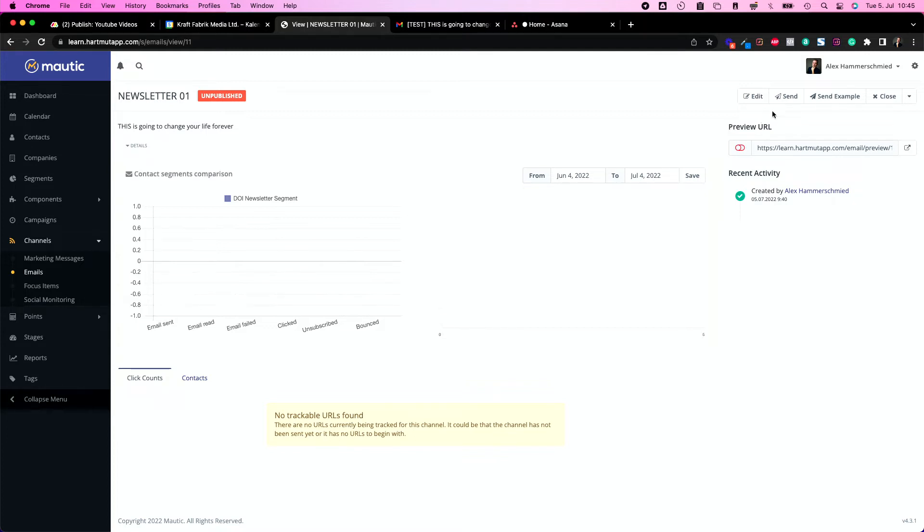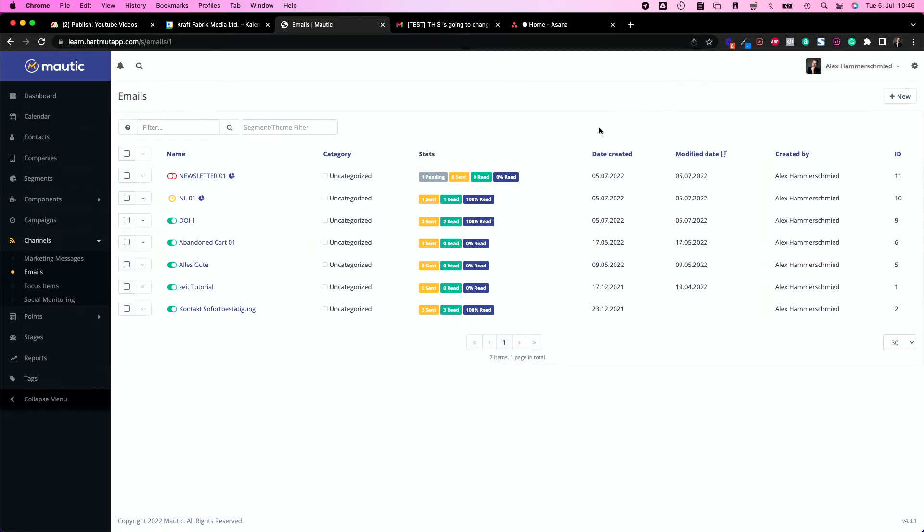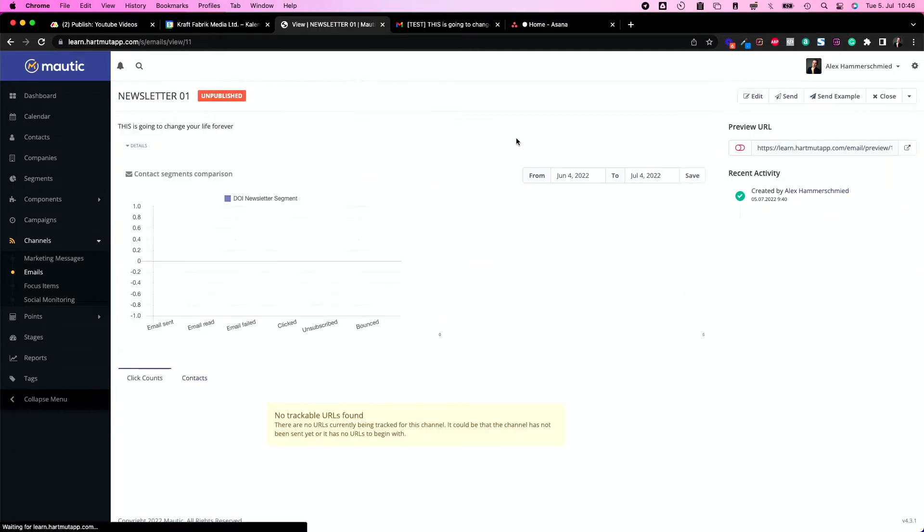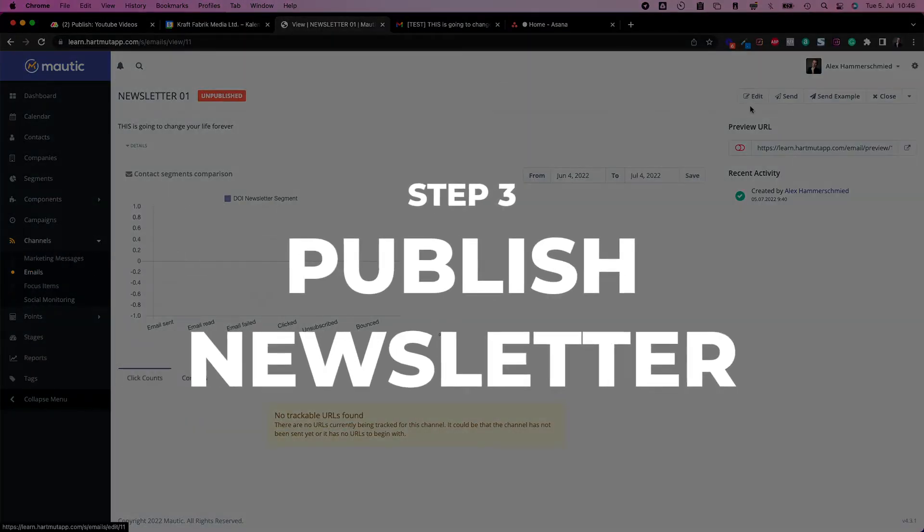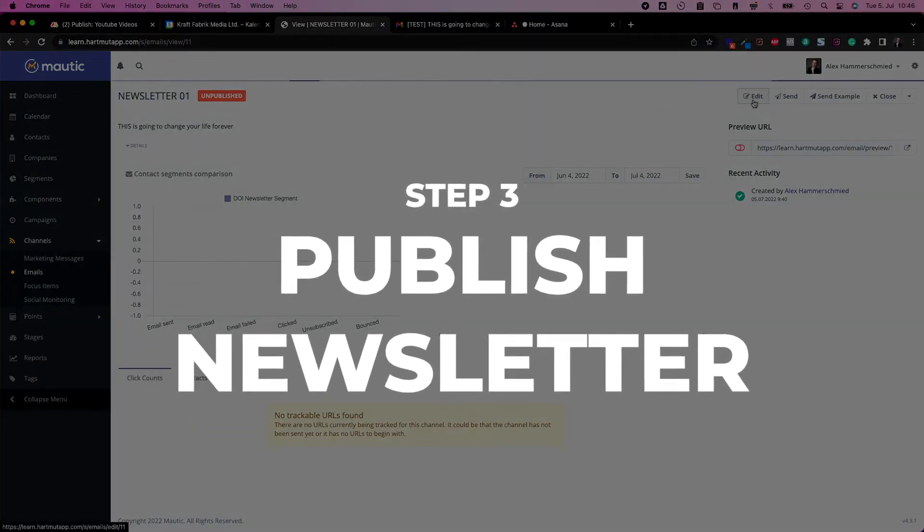If you click on send it just tells me hey this newsletter is unpublished, I can't send it at the moment because it's unpublished. You need to publish it first. This leads us to the next thing, so now we're going to publish this newsletter. Let's just click publish here, save and close.